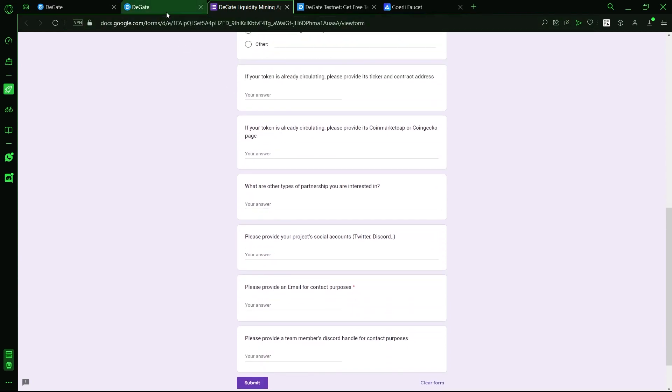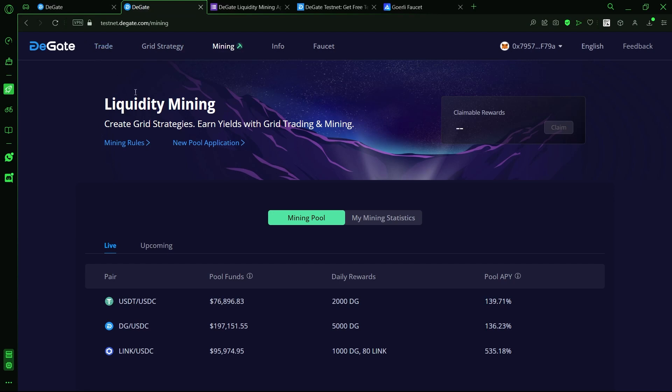For users to be able to earn liquidity mining rewards, two basic requirements need to be met. Firstly, the orders being placed must be greater than 500 USDC or 500 USDT. And secondly, the grid order price must fall within the highest order book buy price and the lowest order book sell price. This is known as the reward price range.